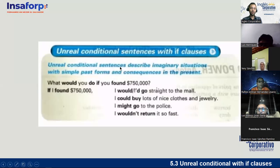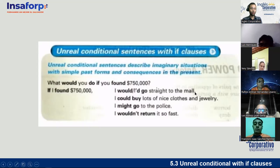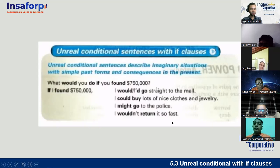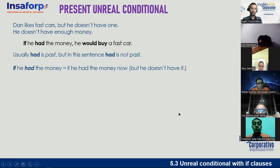Unreal conditional sentences describe imaginary situations with simple past forms and consequences in the present. For example: 'If I found $750,000, I would go straight to the mall' — or contracted: 'I'd go straight to the mall.' 'I could buy lots of nice clothes and jewelry.' 'I might go to the police.' 'I wouldn't return it so fast.' The video on the platform gives a short explanation, but my job is to explain more, give more examples, and have you do more practice.